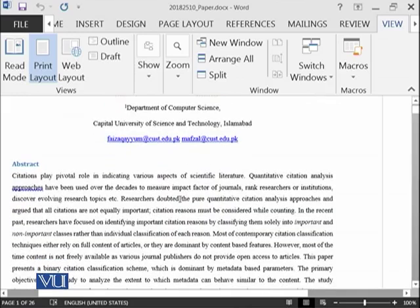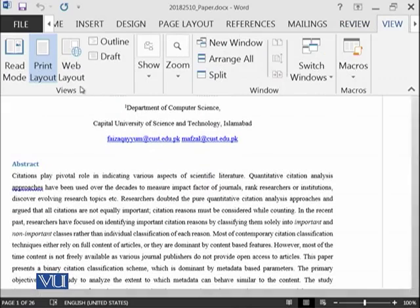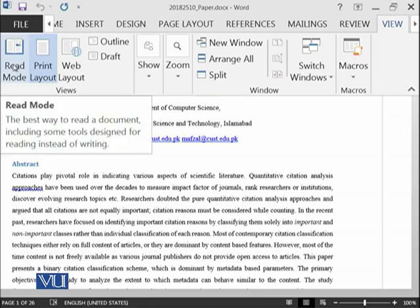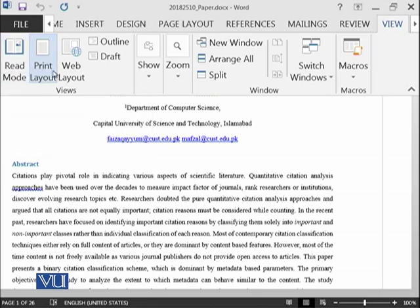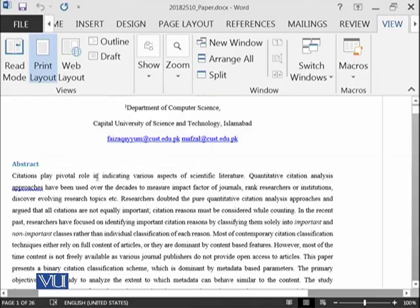So let's start our practical and see what are different options available in the view group. I have opened this document. I'm in the view ribbon and let's first discuss the views group. So what does it mean?